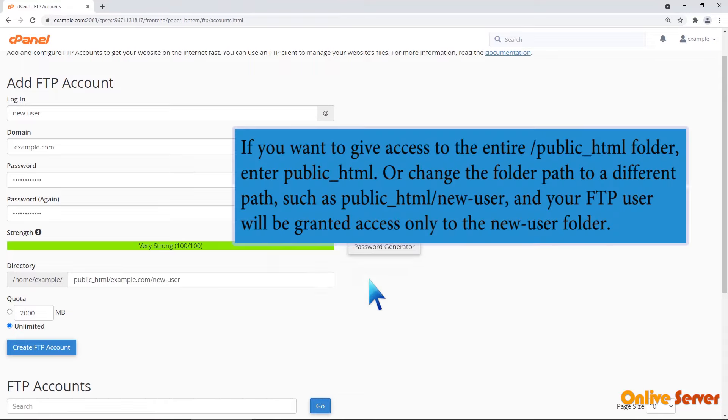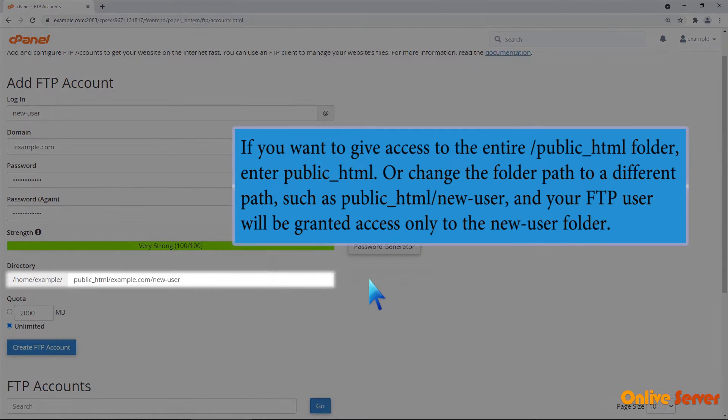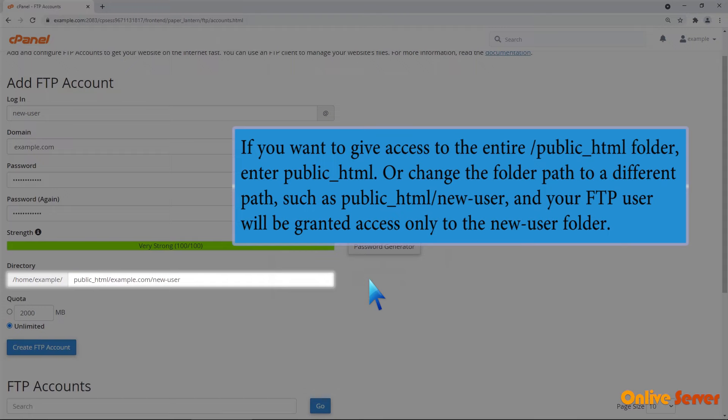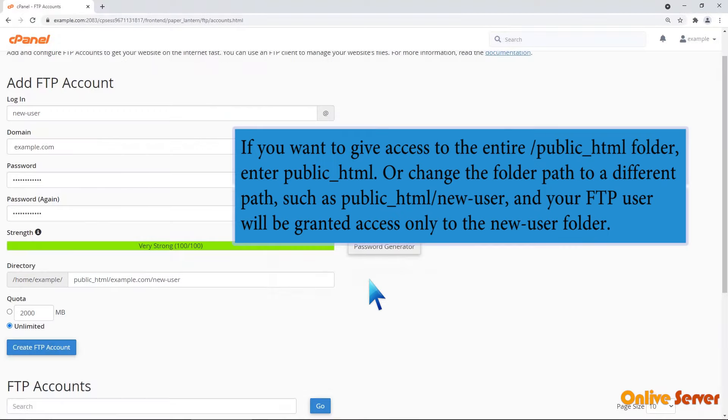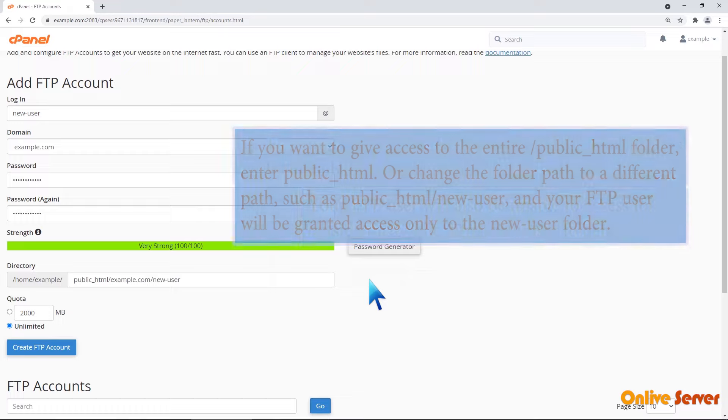If you want to give access to the entire public_html folder, enter public_html or change the folder path to a different path, such as public_html/new-user and your FTP user will be granted access only to the new-user folder.